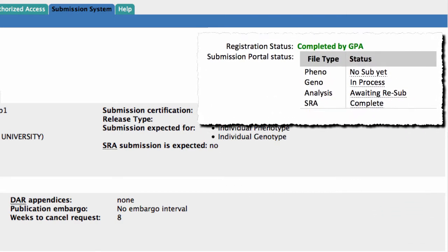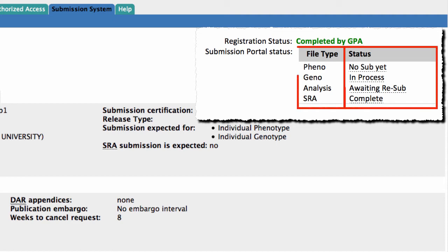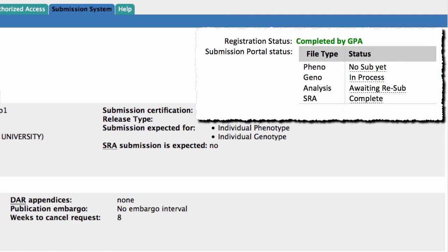Finally, there is a Tabular status. The table has two columns: File Type and Status. For the different file types — namely Phenotype, Genotype, Analysis, and SRA —